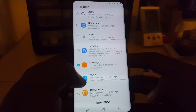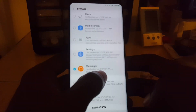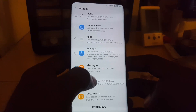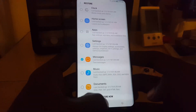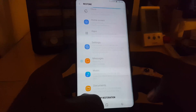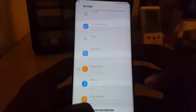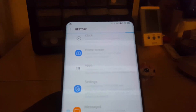Back in Samsung Cloud, I'm going to check Messages. It shows you the date of the last backup — in this case, January 1st, 2018. I'm going to scroll down and hit Restore Now. You can also stop restoration, and you can see it's actively restoring.